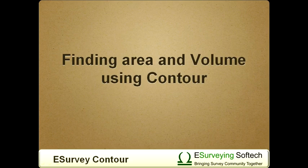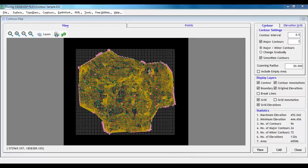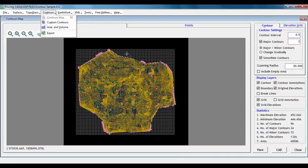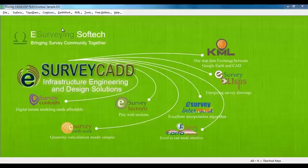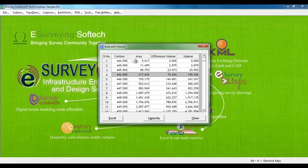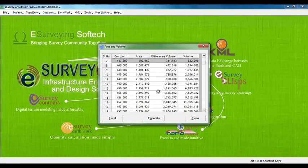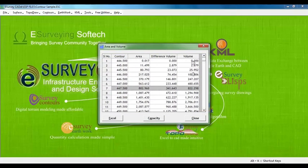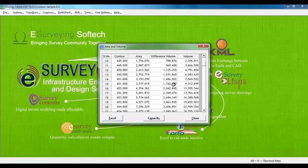Finding area and volume using contour. Once we generate the contour in eSurveyCAD interface, select area and volume item from contour menu. Software will show area and volume window in which area covered by each contour line is displayed. In the next column, volume values are displayed, which indicate volumes till that elevation.